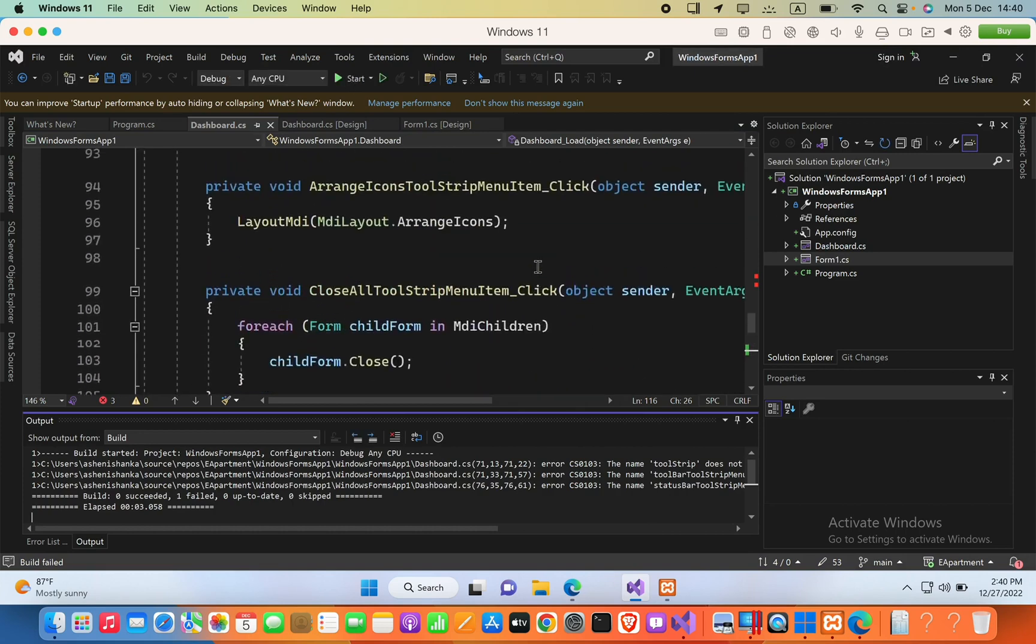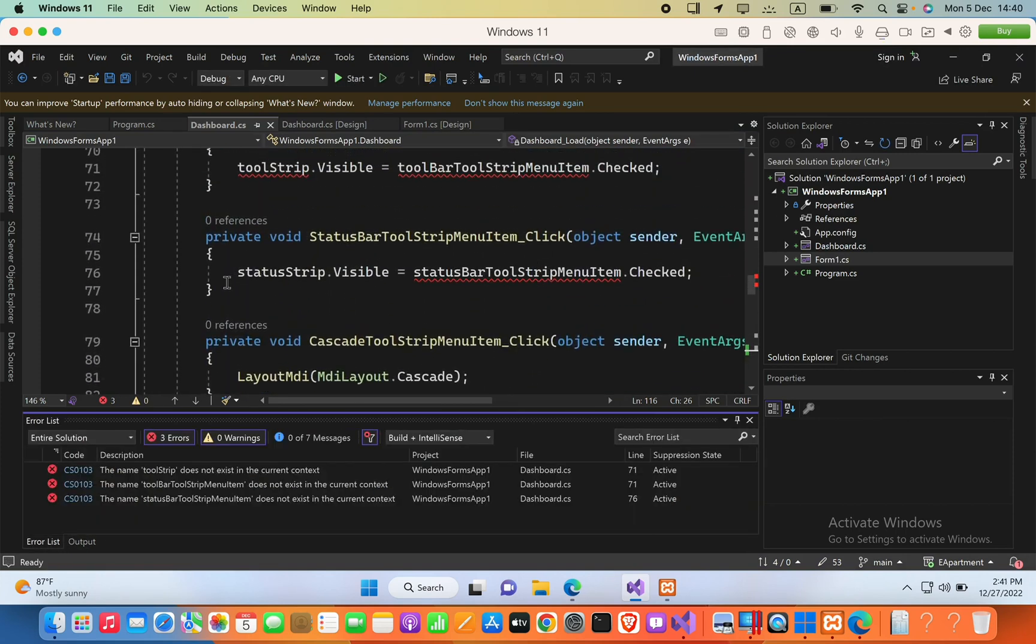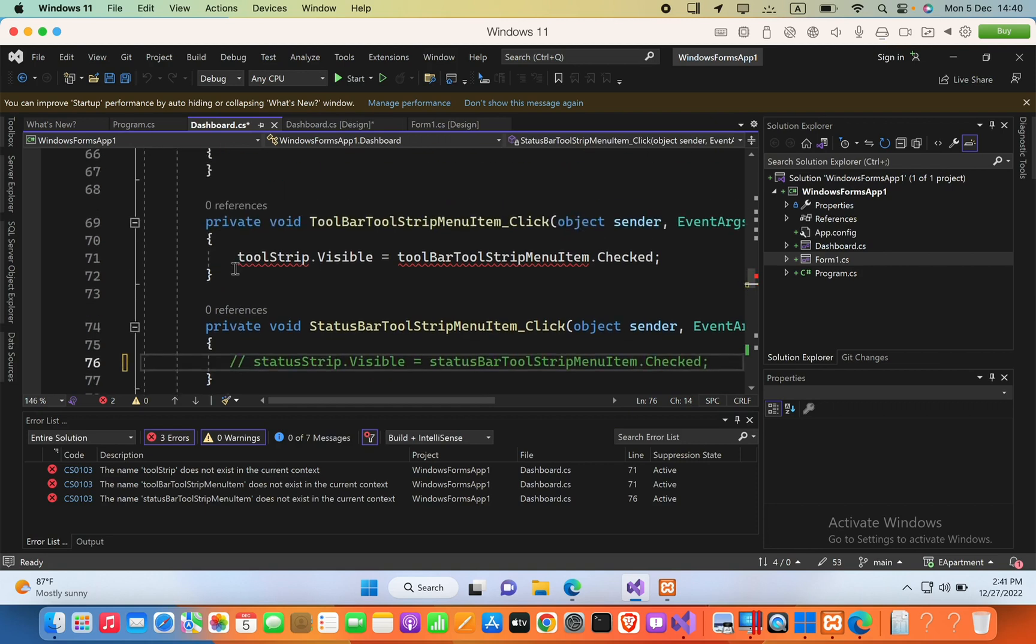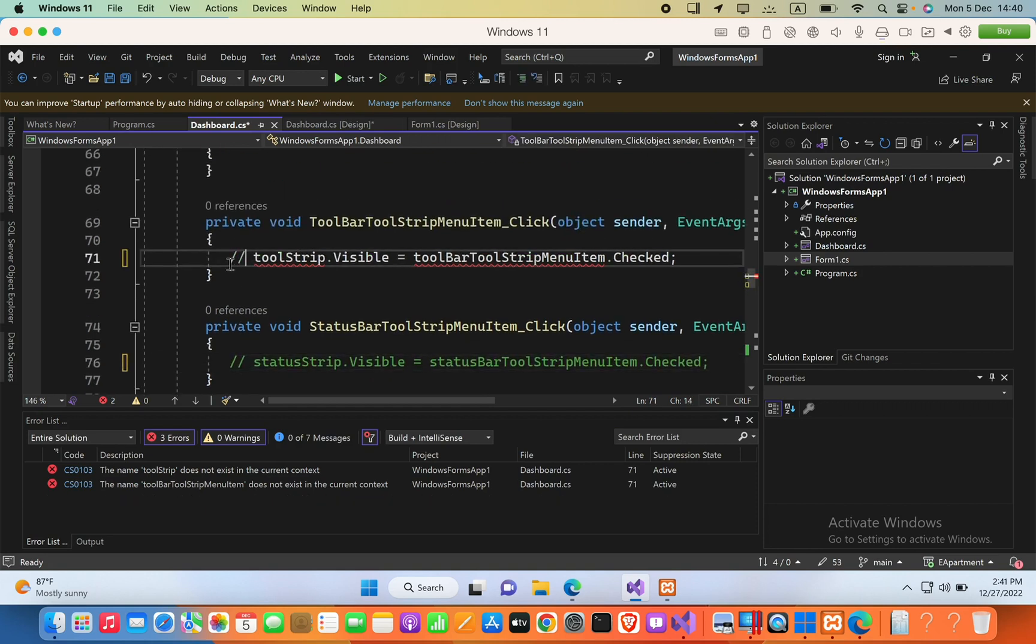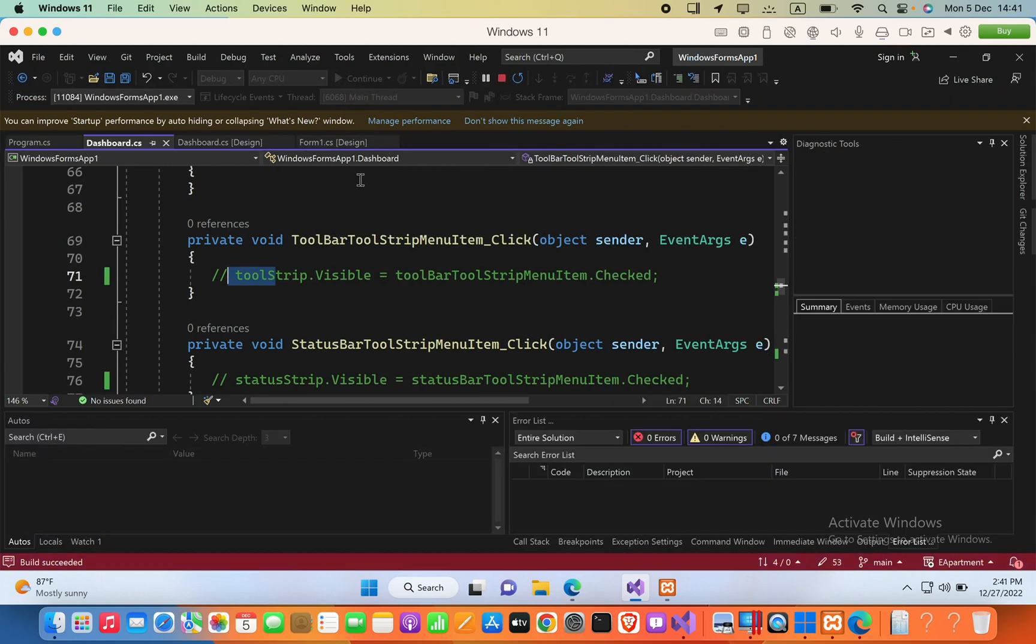Now here we have some errors because we have to comment these codes out, because we removed these tools in the design. That's why error came.